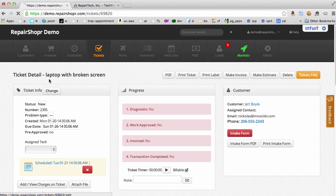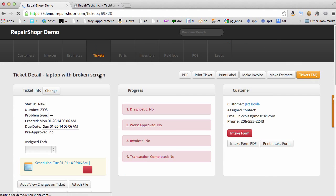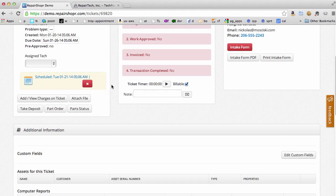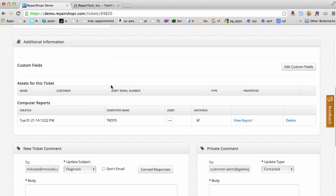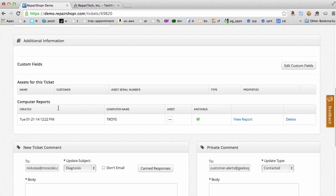I'm just going to refresh this ticket. And look at that. There's a computer report.